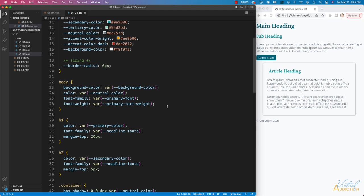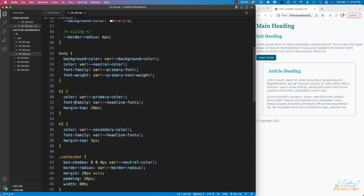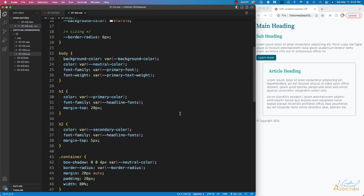I'm taking advantage of my variables in the body section. In my H1, I'm using my headline font, and I'm assigning a primary color.